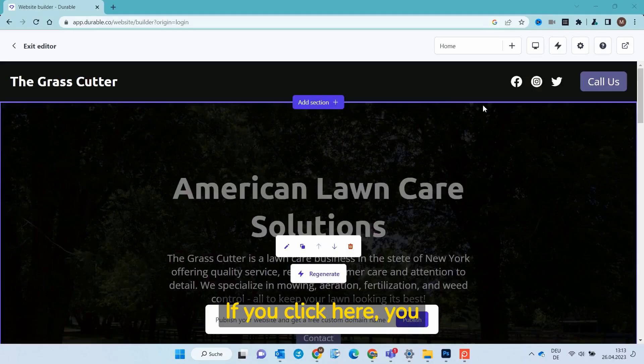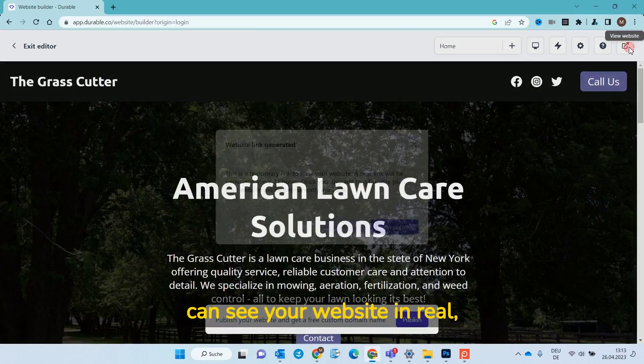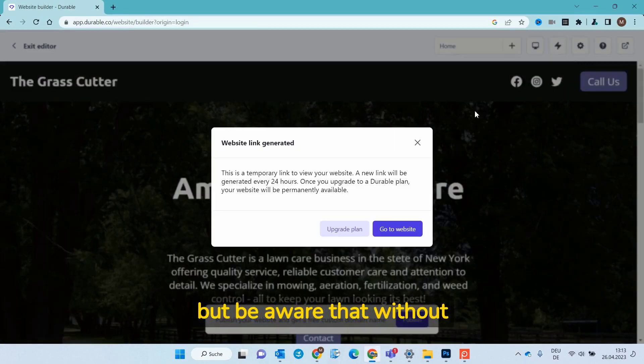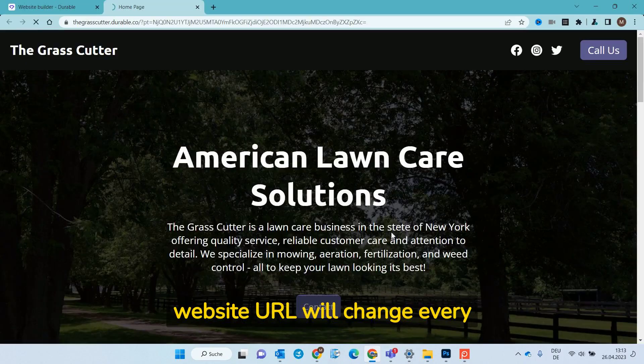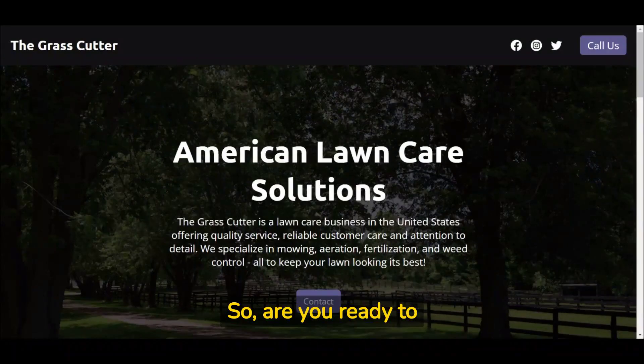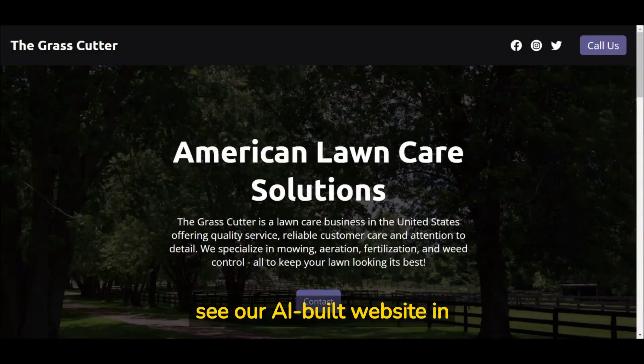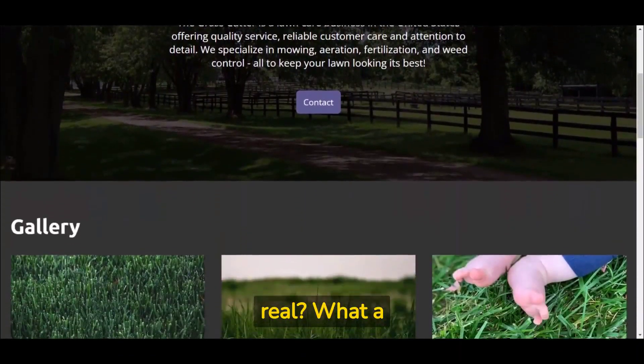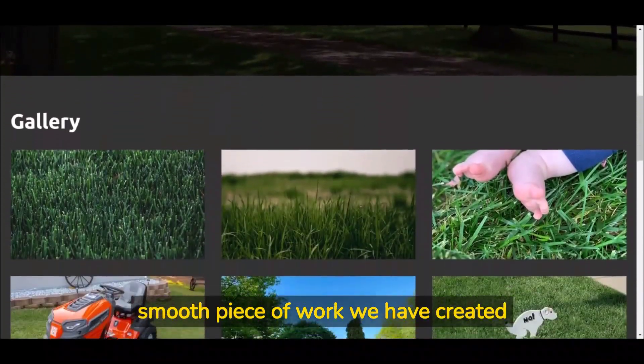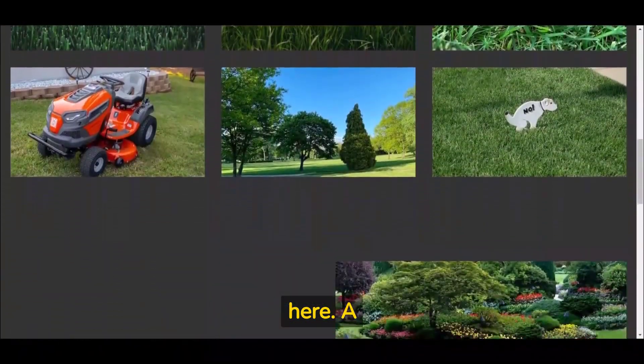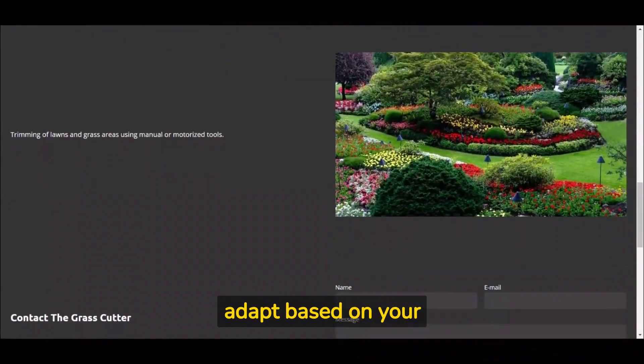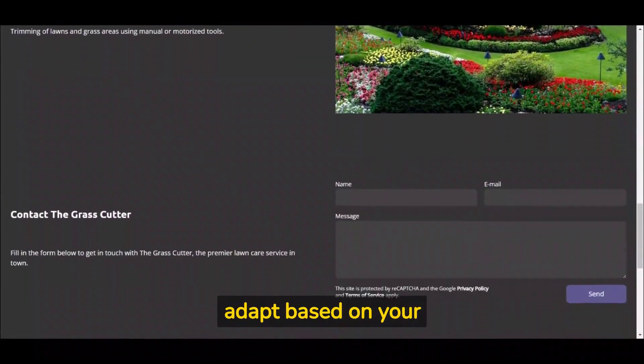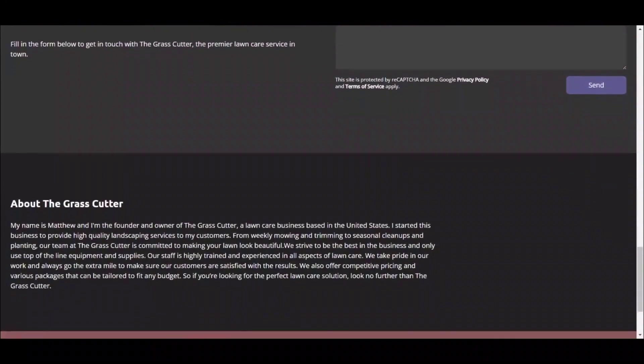If you click here, you can see your website in real. But be aware that without paid subscription your website URL will change every 24 hours. So, are you ready to see our AI built website in real? What a smooth piece of work we have created here. A perfect website which you can custom adapt based on your preferences and individual needs.